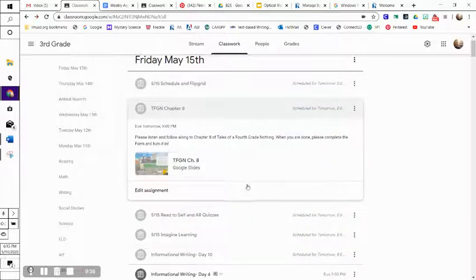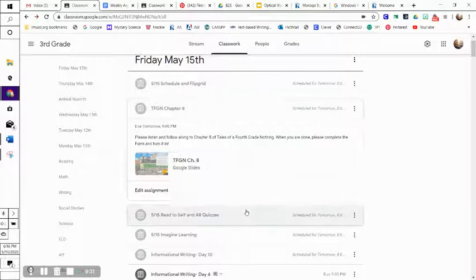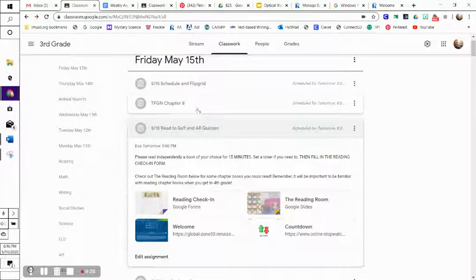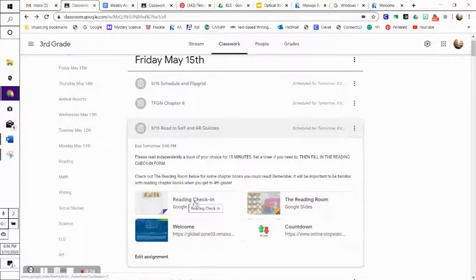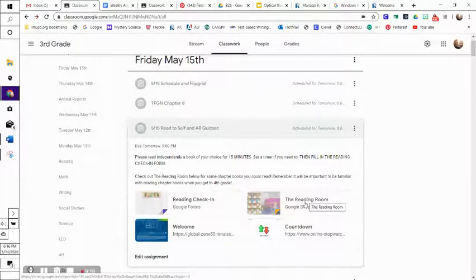Then we are going to read Chapter 8 of Tales of a Fourth Grade Nothing. Fill in the form when you are done, and our independent reading for today. You just need to do 15 minutes since we're also reading our novel, so 15 minutes. Make sure you fill in the reading log, and if you want, you can check out the reading room and read some of those textbooks that are in there.